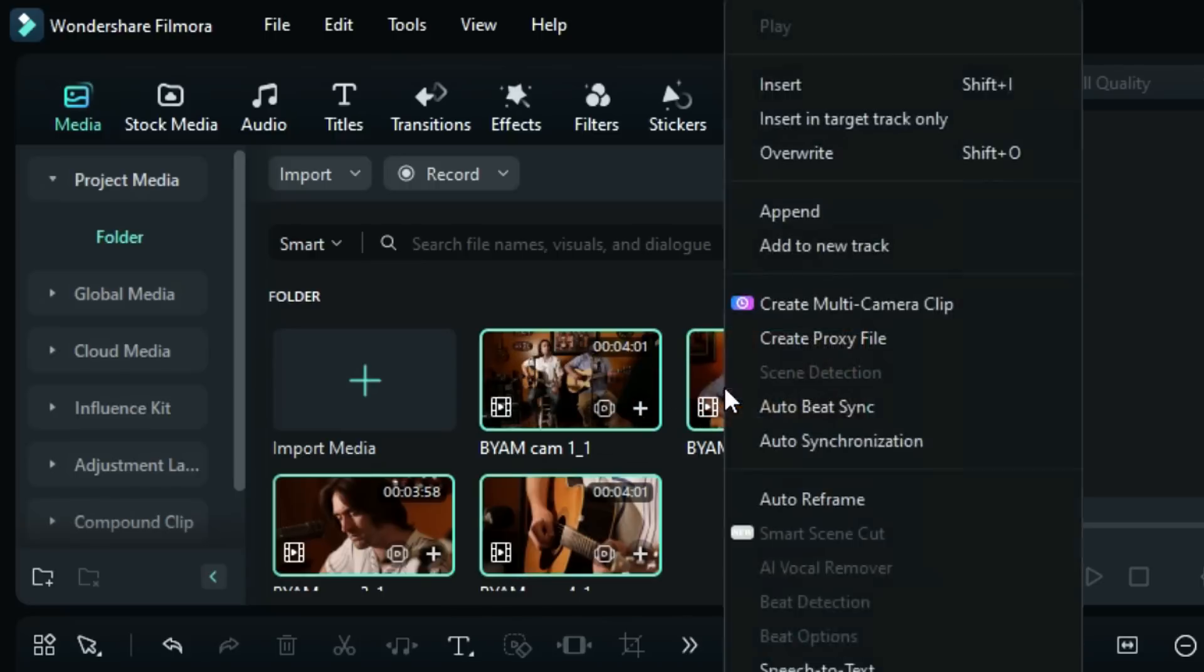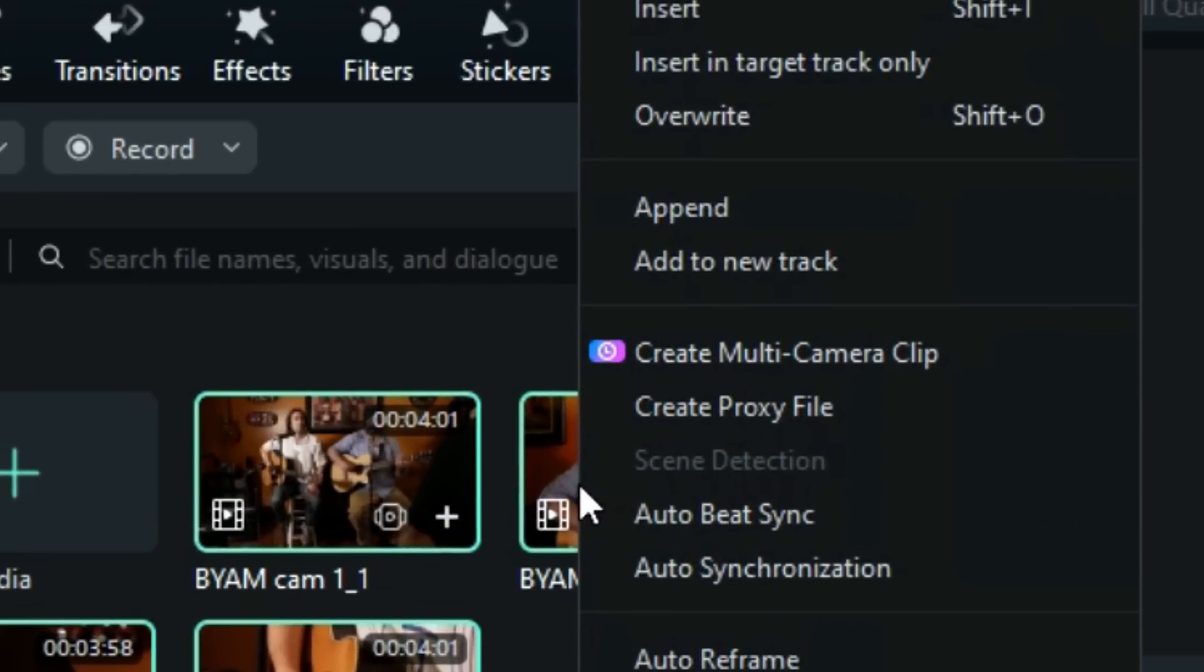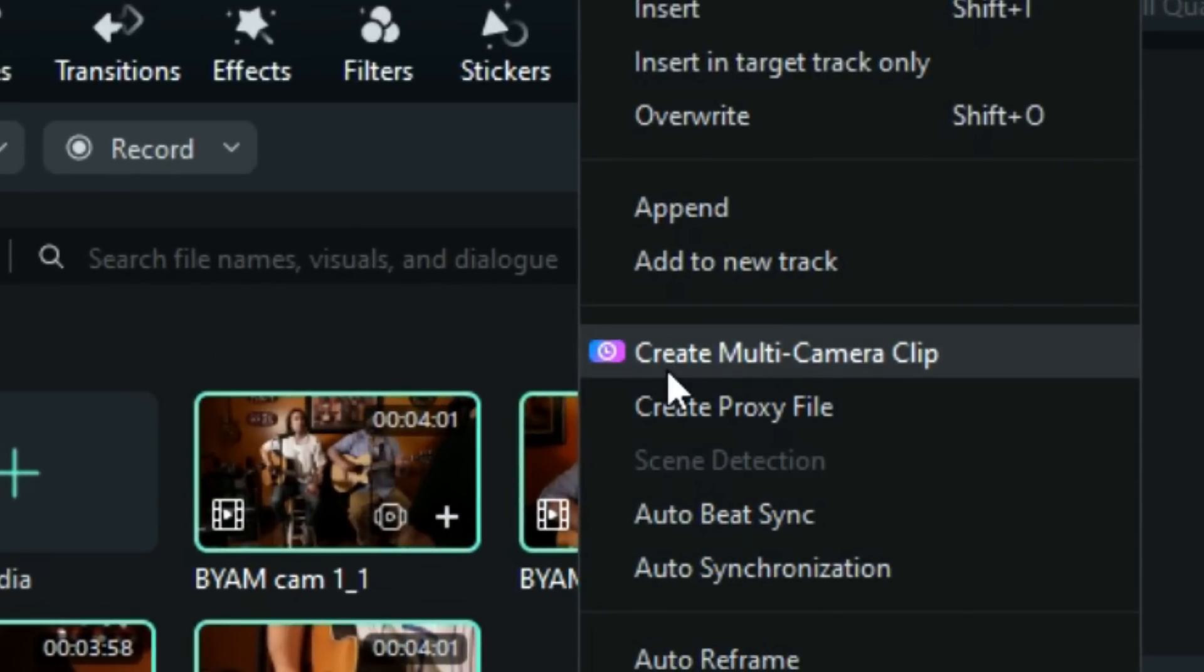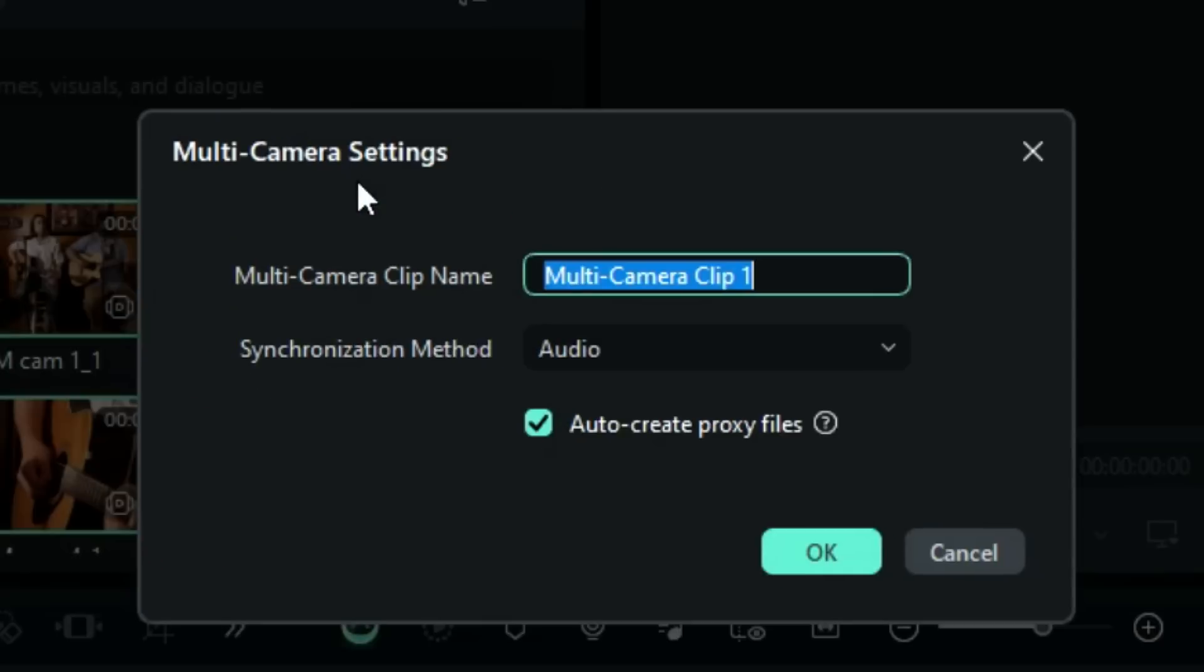Then right-click on the selected footage and you will see an option of Create Multi-Camera Clip. Click on it and a multi-camera settings window pops up.